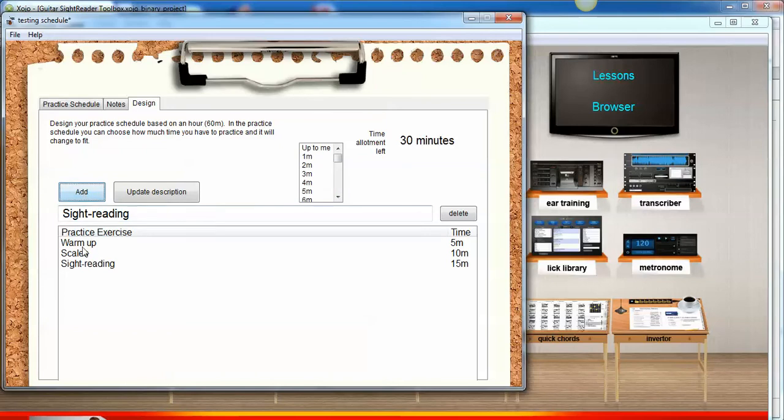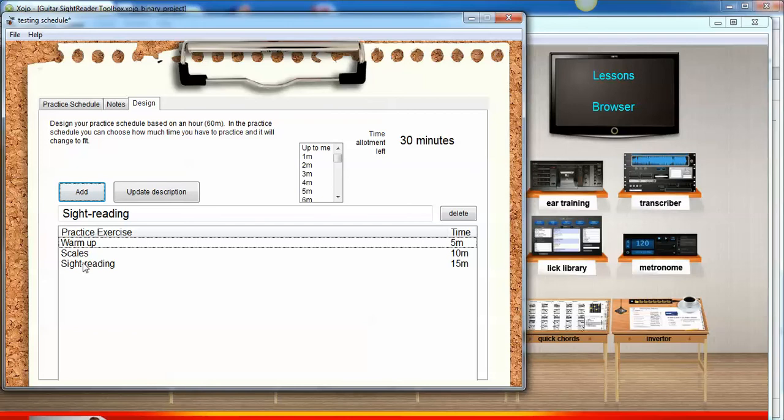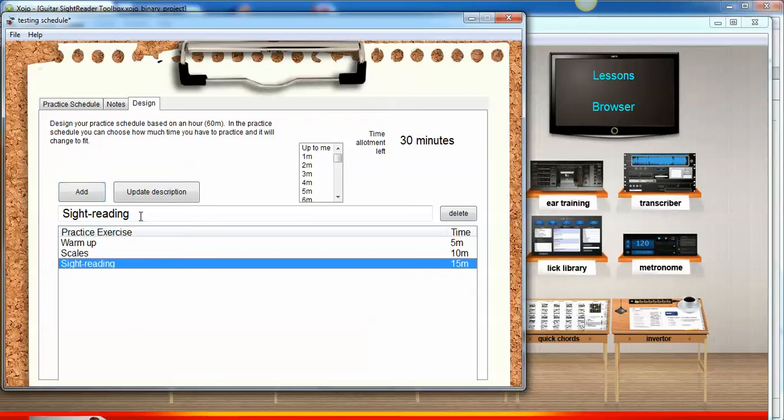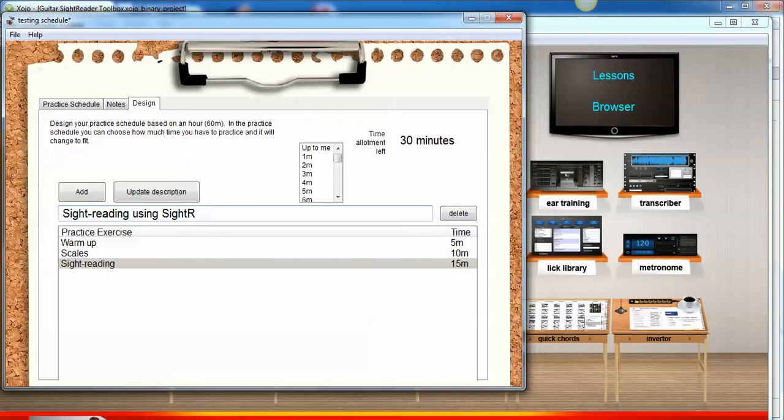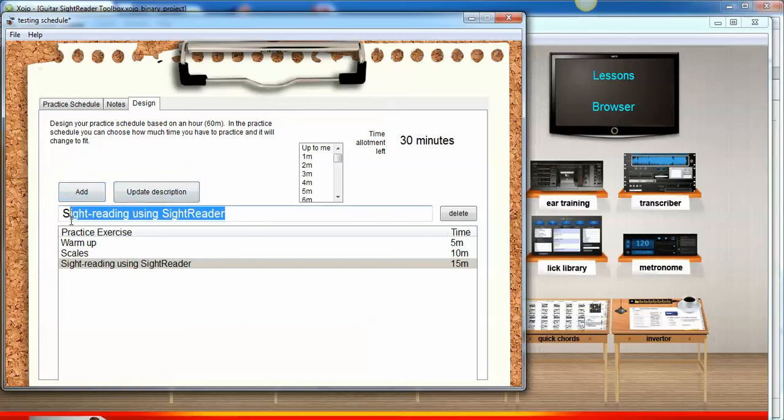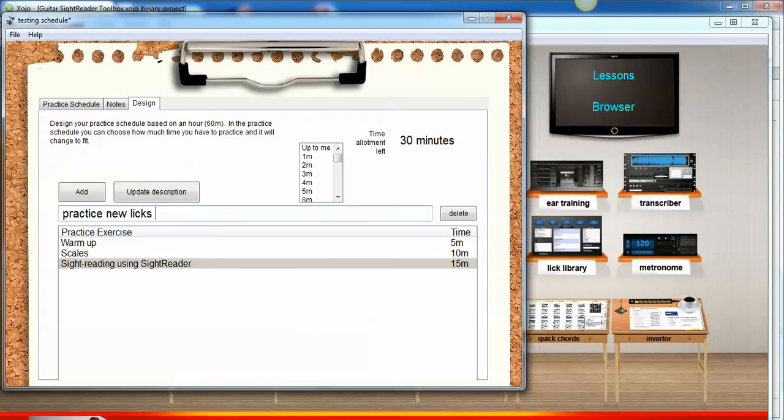Now if I want to change the topic description, I can just click on it, and I'll make this using SightReader because there's two sight reading tools here on the software. There's SightReader Primer and SightReader, so we'll just update the description. Perhaps you want to practice some new licks over some progressions, so let's do that and we can use the Progression Center, and that way we can practice licks over any key we want to choose from, and we'll do that for 10 minutes.